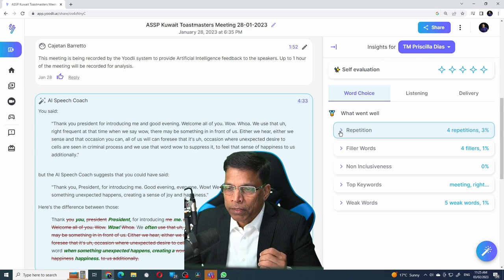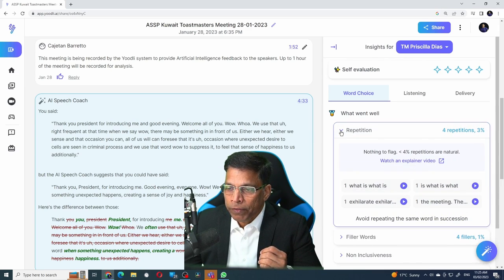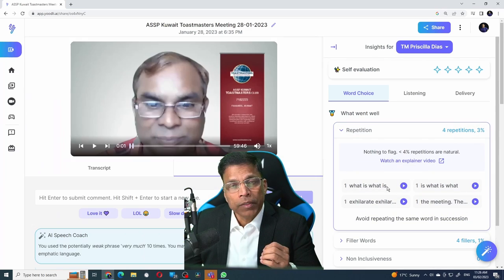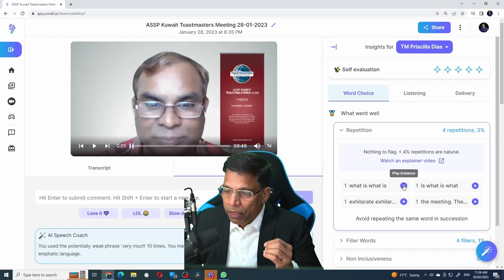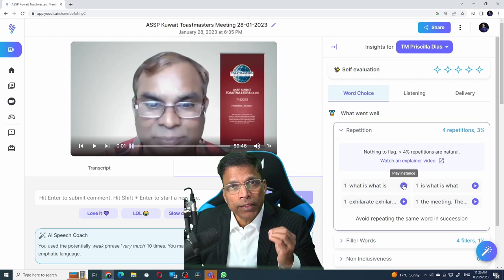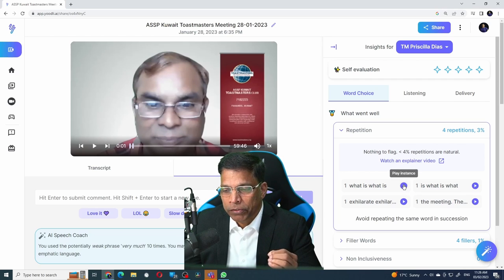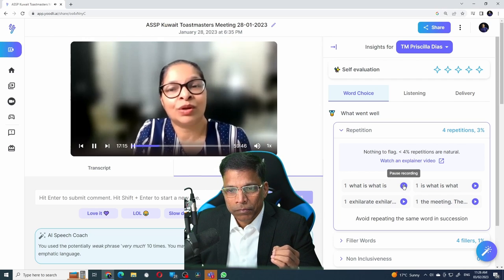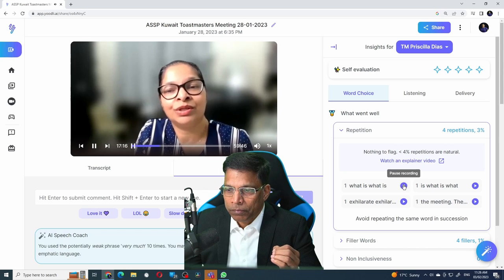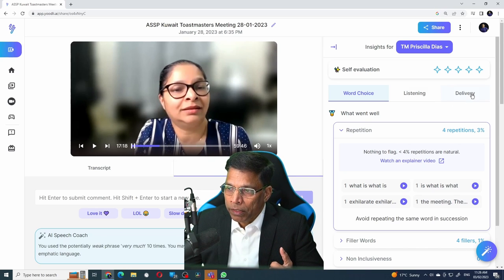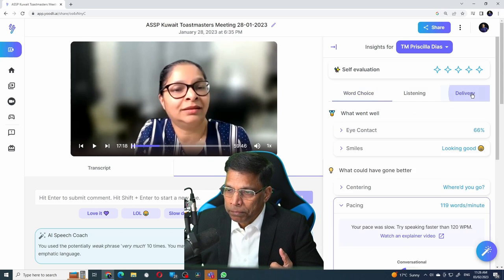In this case, Priscilla has used certain repetitive words which are highlighted here. You can even click on the play button to identify that exact instance of that repetition.